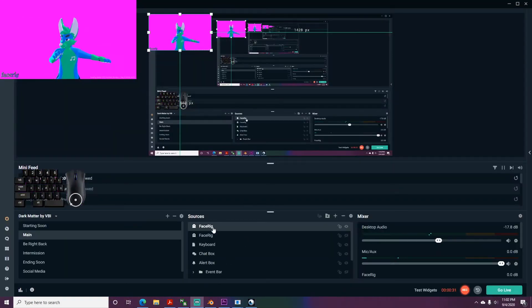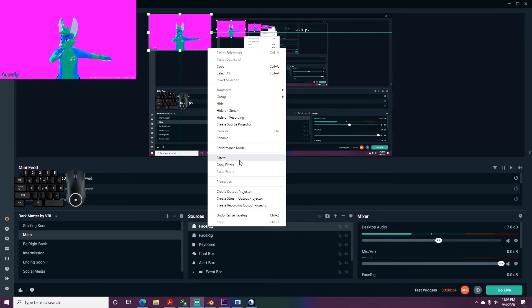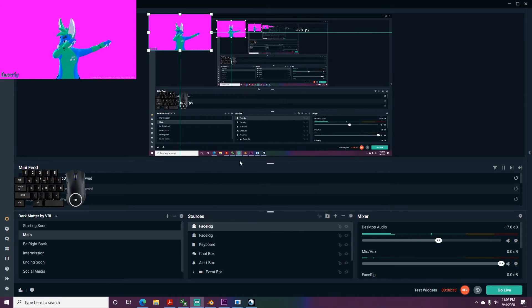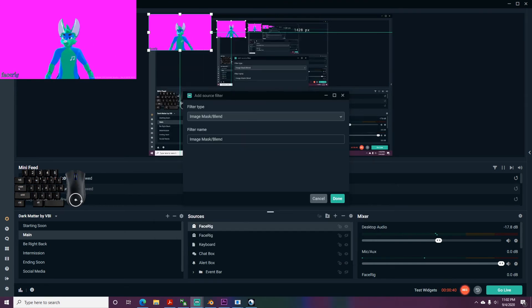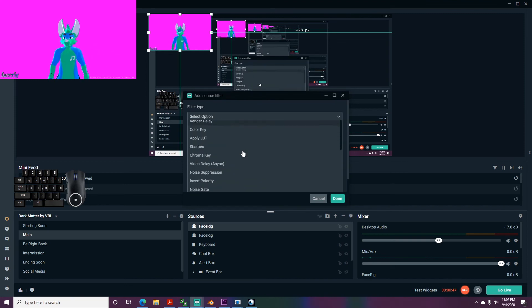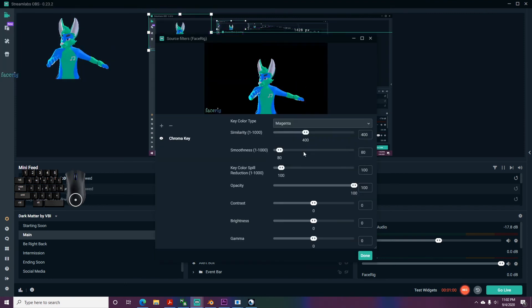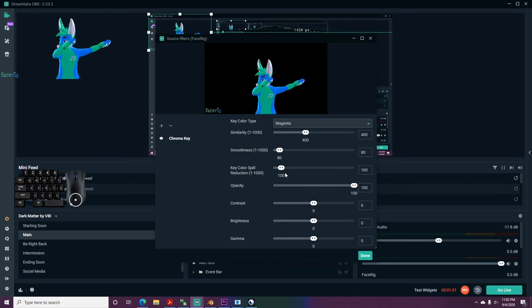Now go back to Streamlabs, right-click on the source, select filters from the menu, add the filter chroma key, and put the background color as the filter color. You now have your VRChat avatar in green screen.